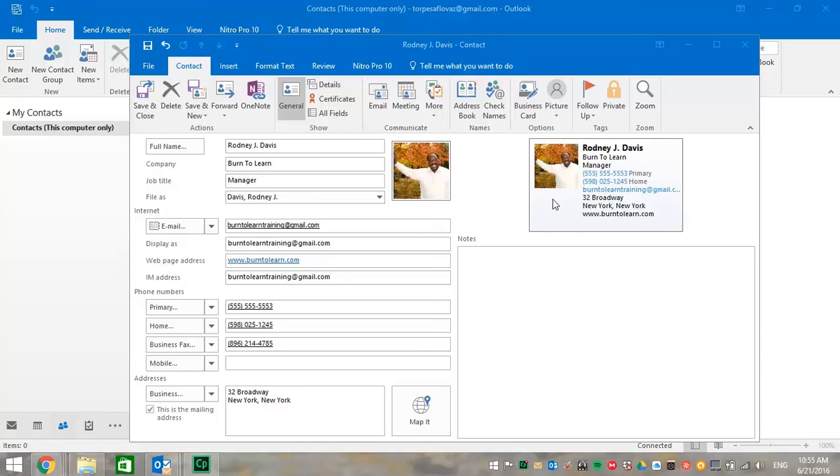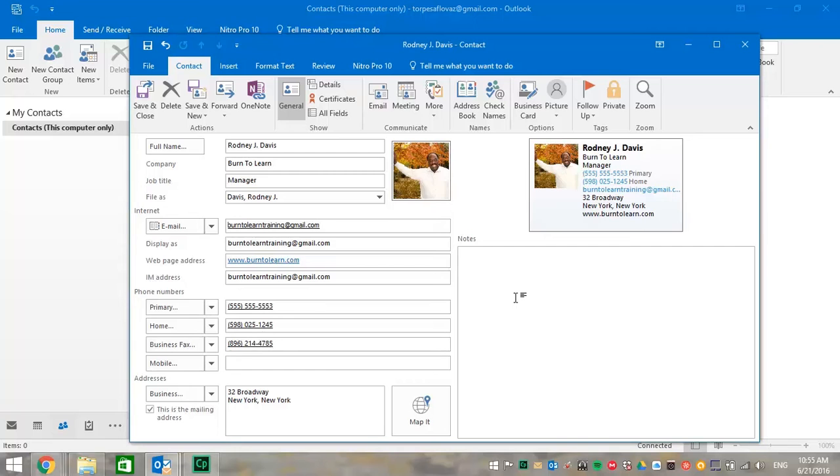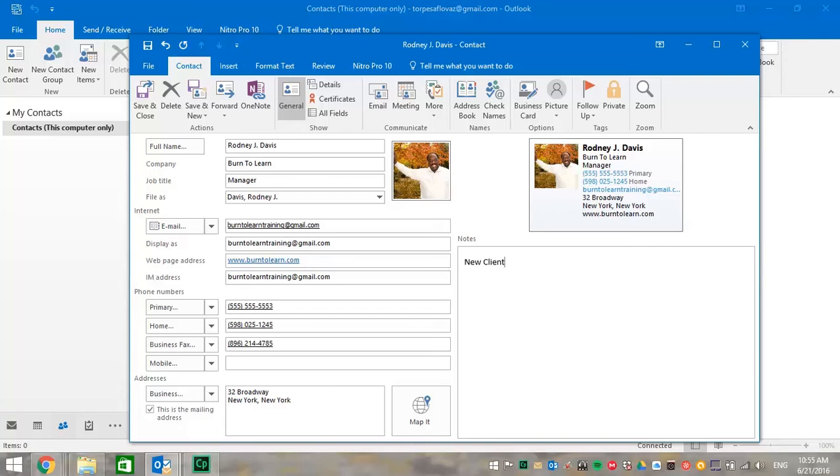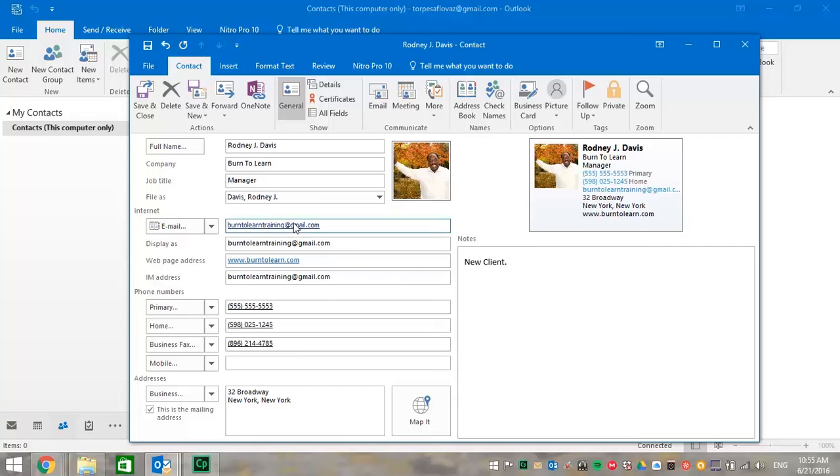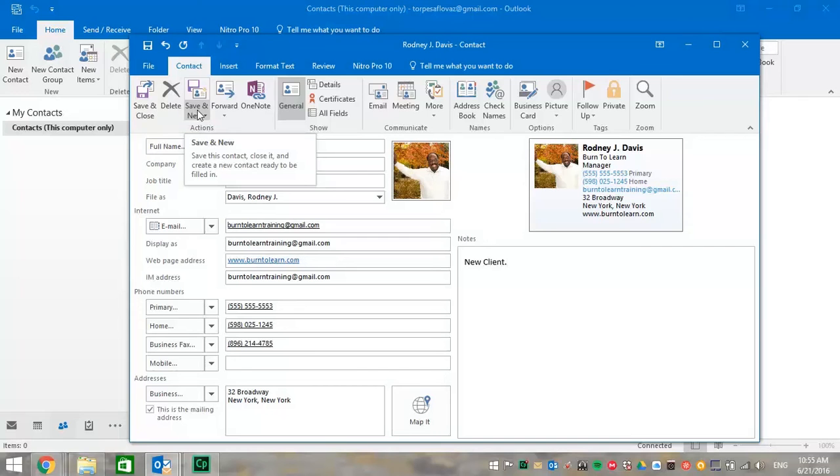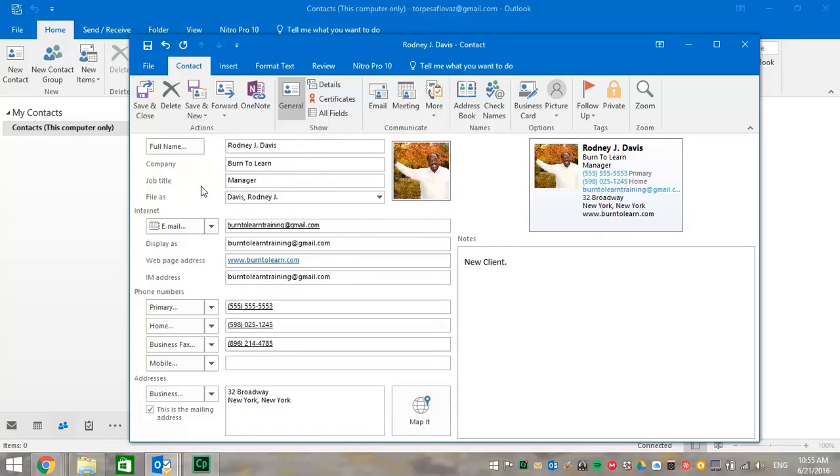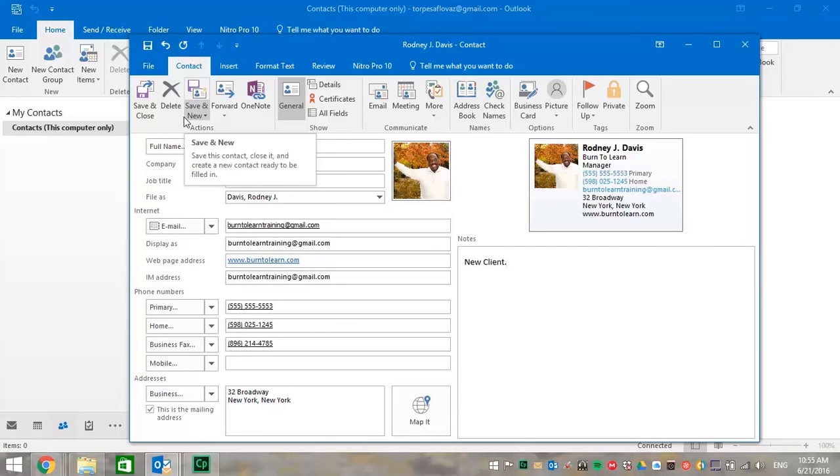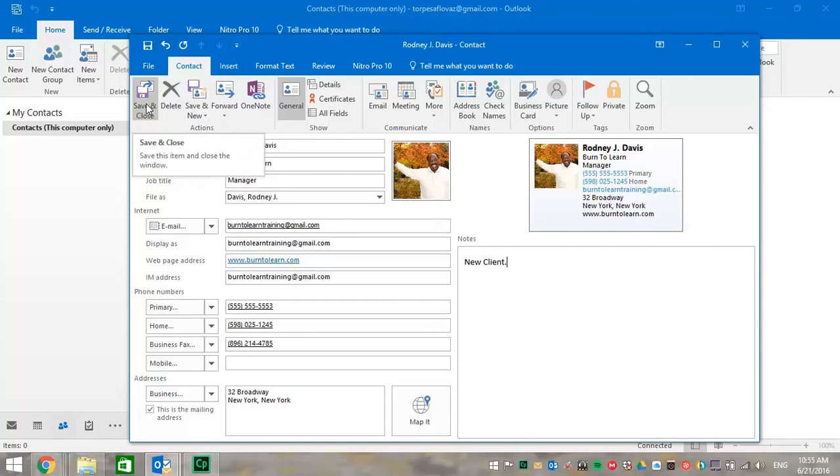OK, so now let's scroll down and put a note or two on what we want to remember about this contact. We're going to put in that this is a new client. Our next step is to save, delete, or go to another contact. So these are the options. You can hit either one of these buttons and it does what it says. In this case, let's save and close it.